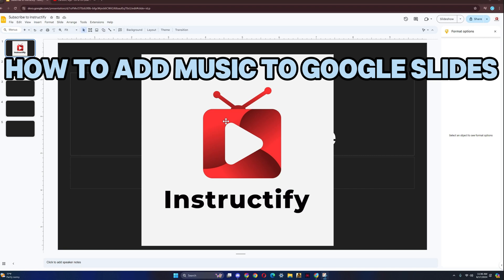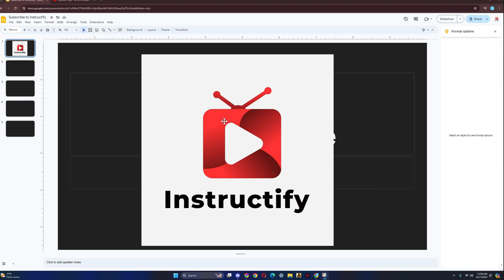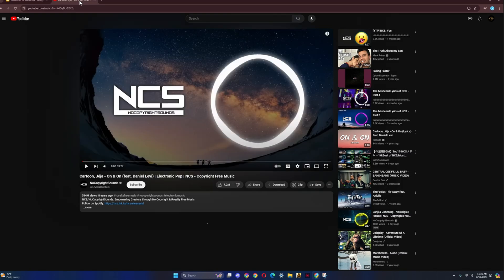How to add music to Google Slides. So this is the latest and easiest version. What you have to do first is go to YouTube and search up any songs you want.